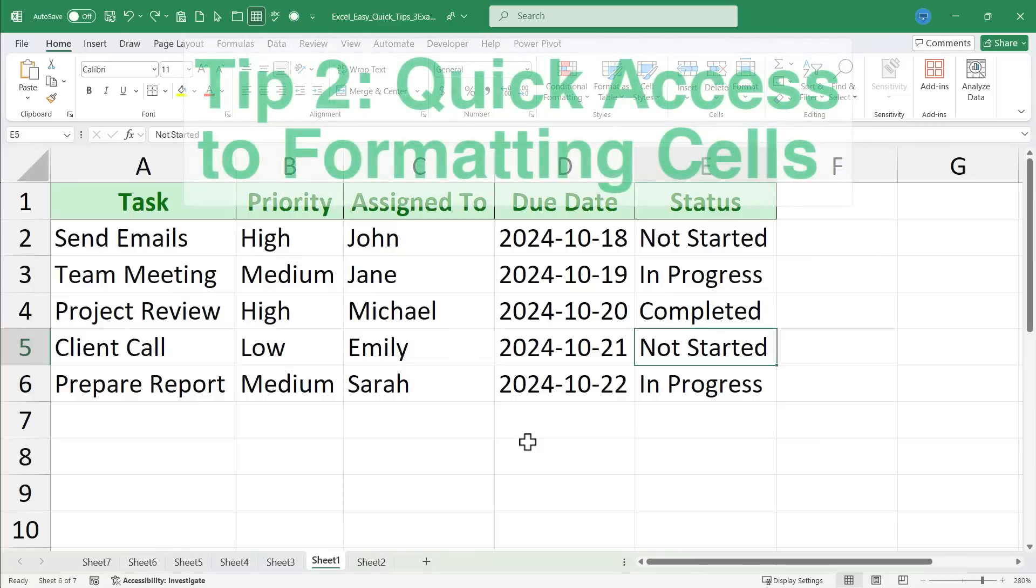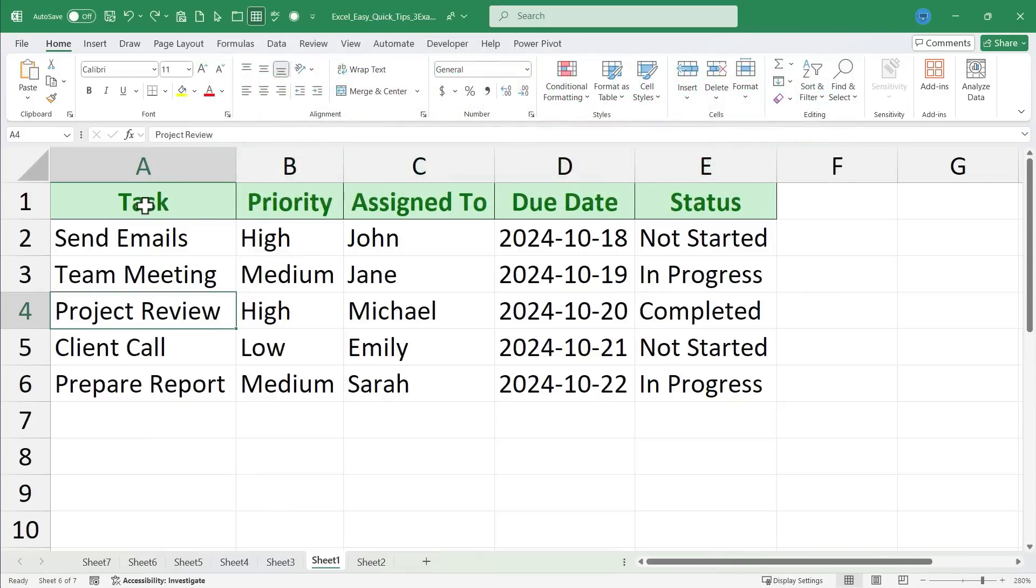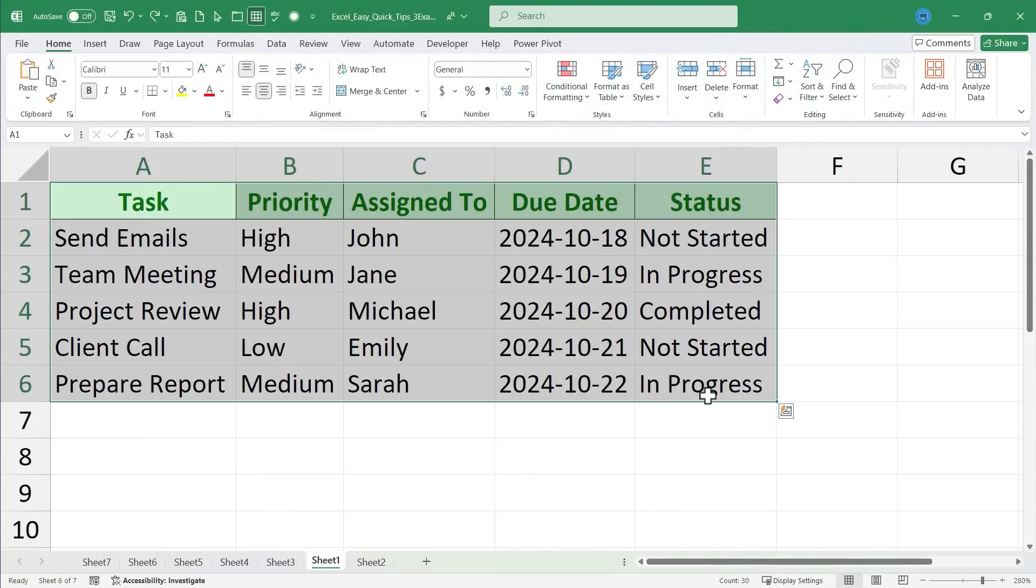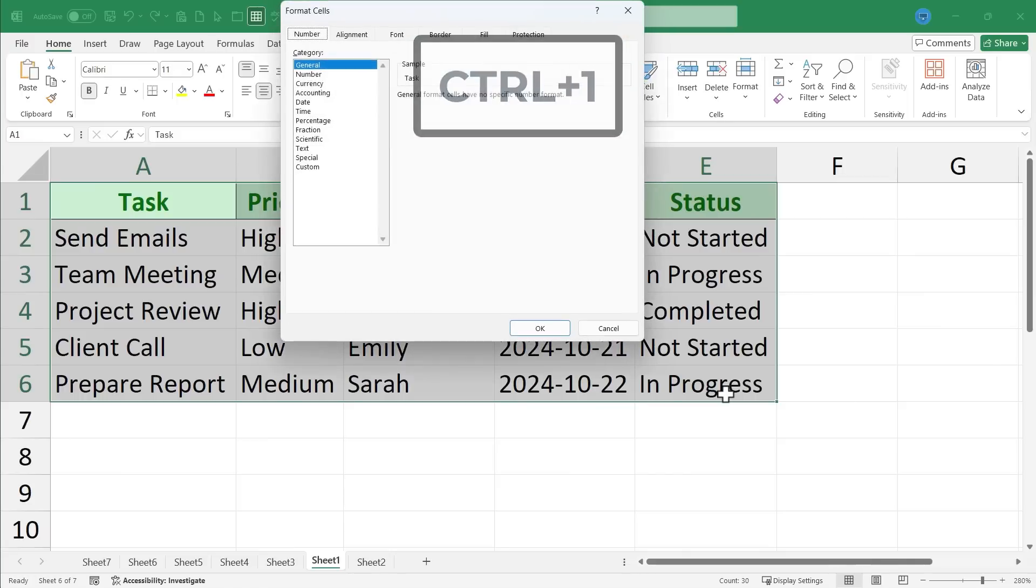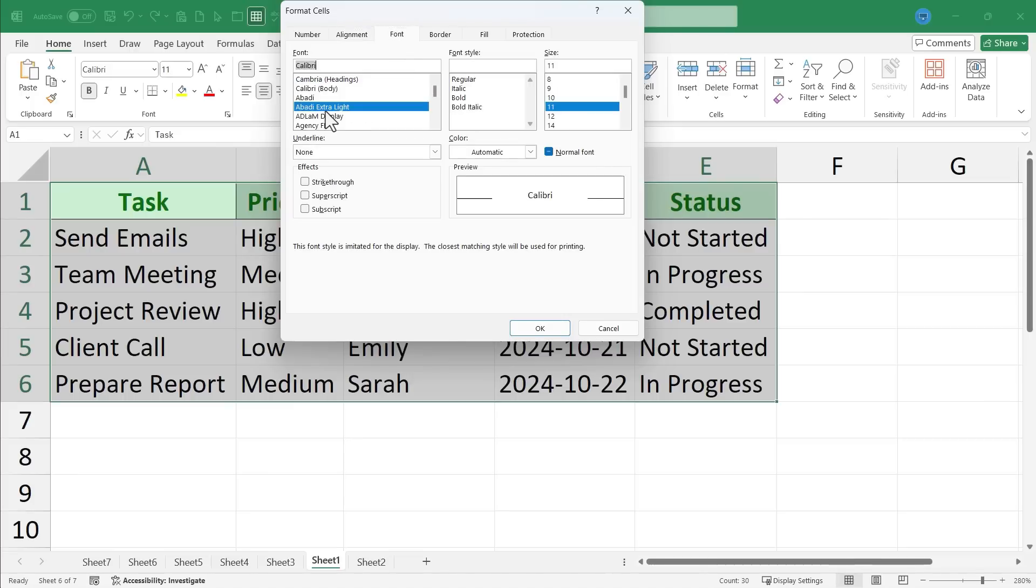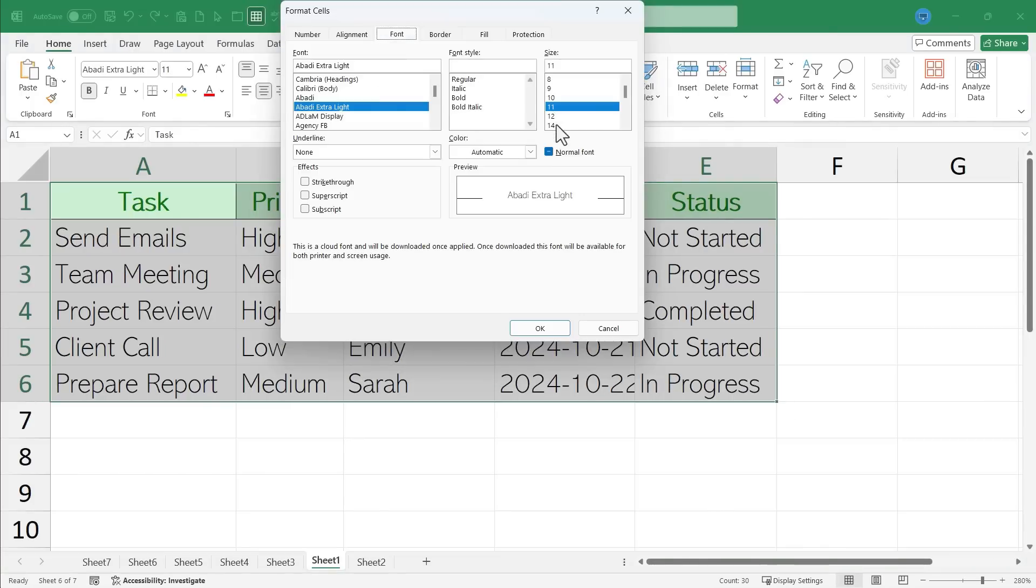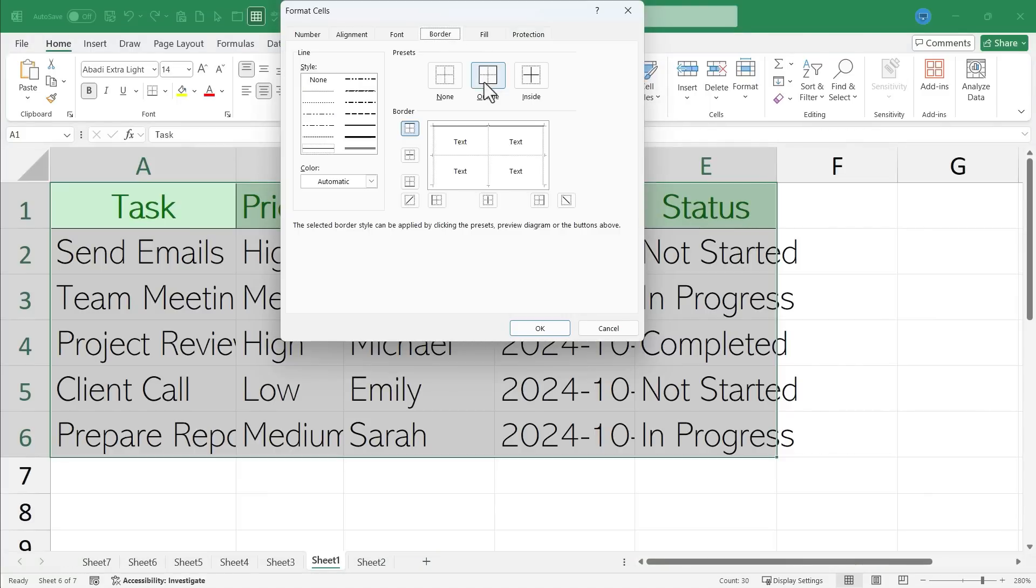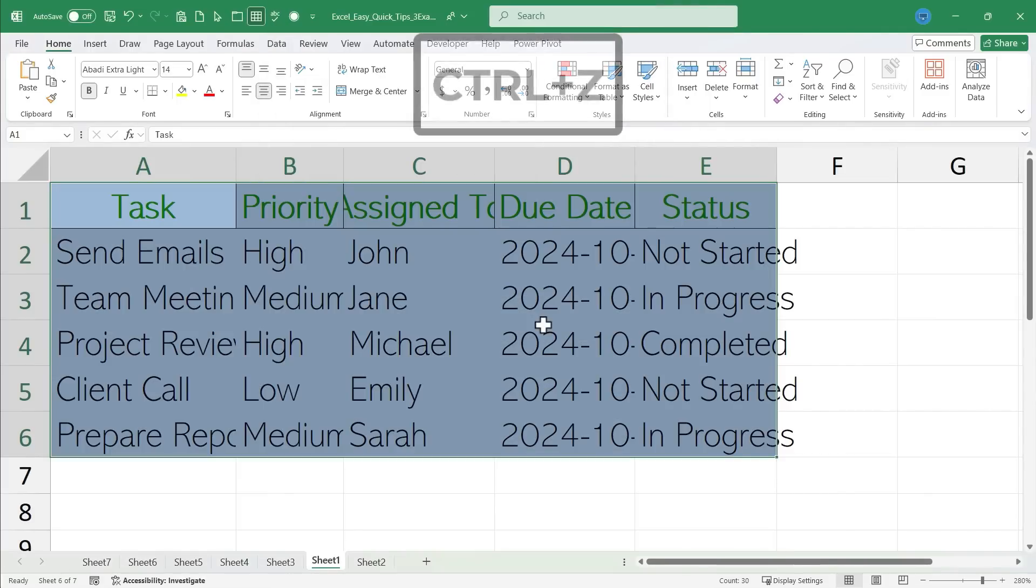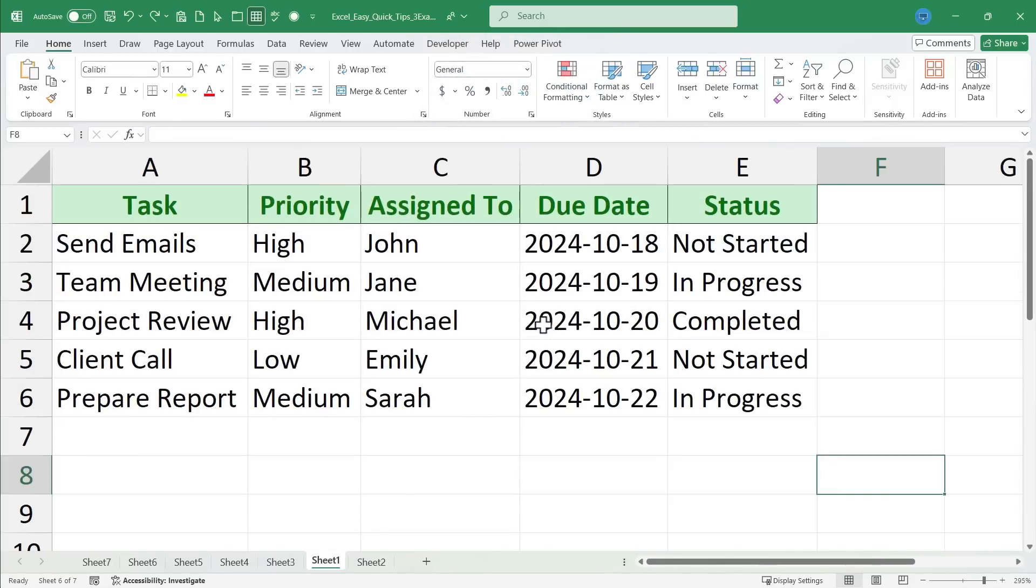Quick tip number two. In Excel you have quick access to format the cells that you're working in. So for example let's say I have my data selected A1 through E6. I can hold the control key and tap 1 and it takes me to the format cells options and I can click through these to make changes to the font type or the font size, the border, the fill options, and more.